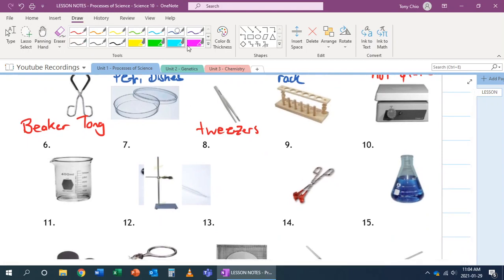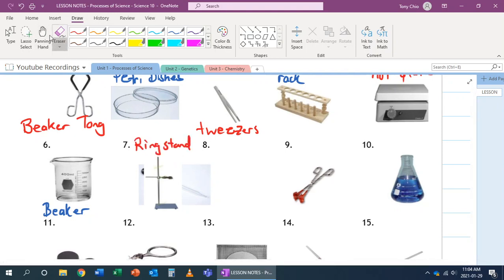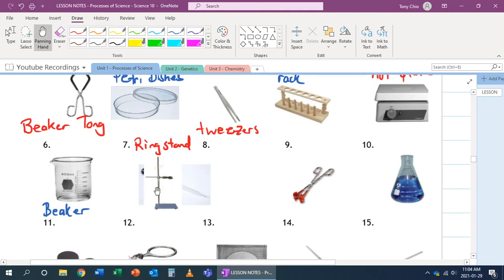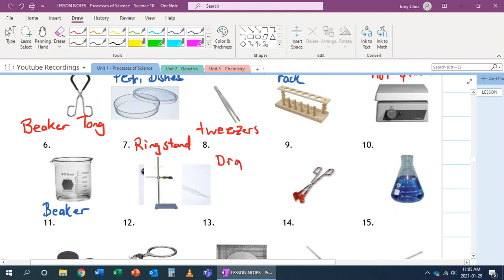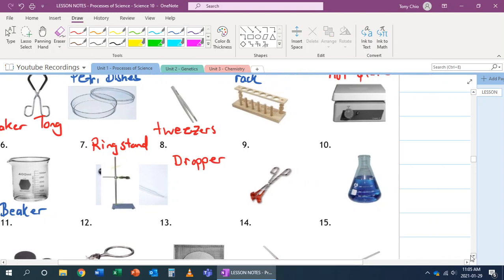Number six. Number six is called a beaker. It is used to temporarily mix and hold solutions. Number seven is actually this one right here. This is called a ring stand. And what you do is you can attach many different pieces of equipment in order to conduct experiments and hold them together. Number eight is actually the one behind, and that is our dropper. It's used to dispense and transfer liquids.